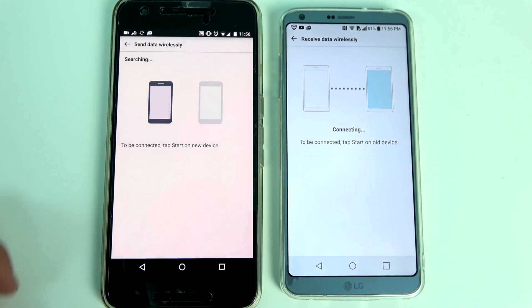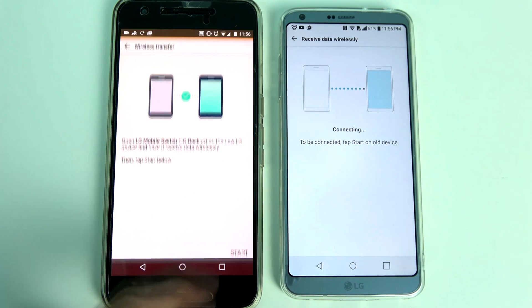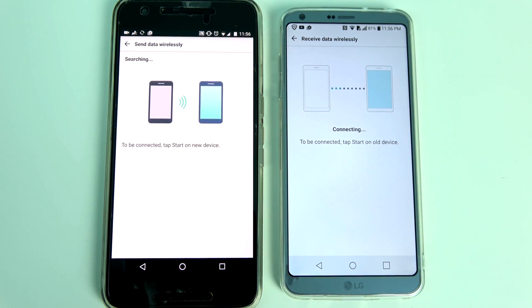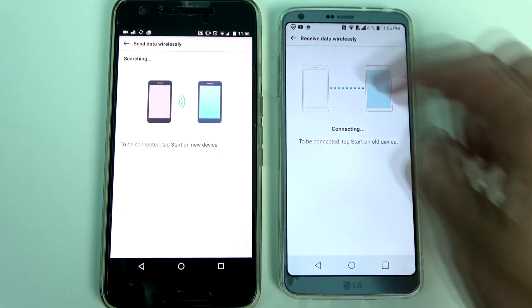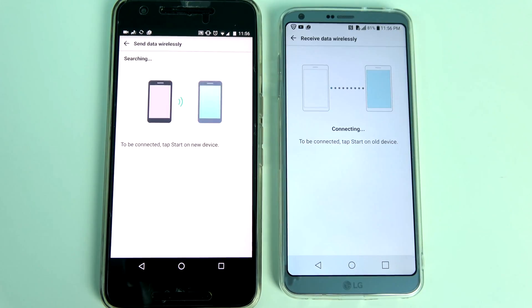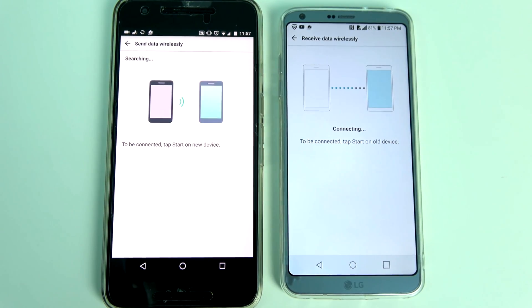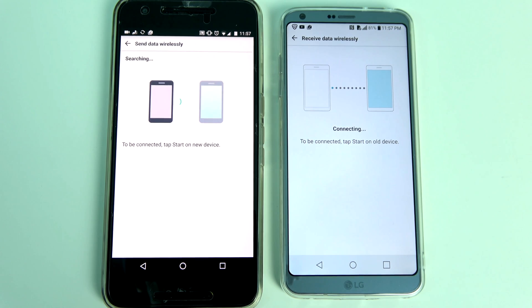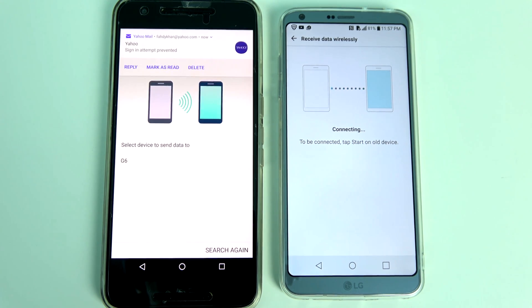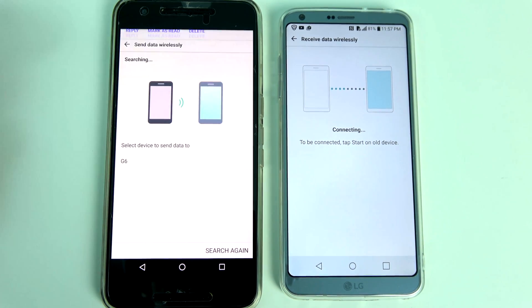In case the phones don't recognize each other the first time, just go back and redo the process. I would recommend running the application first on your old Android phone and then clicking the start button on the G6.